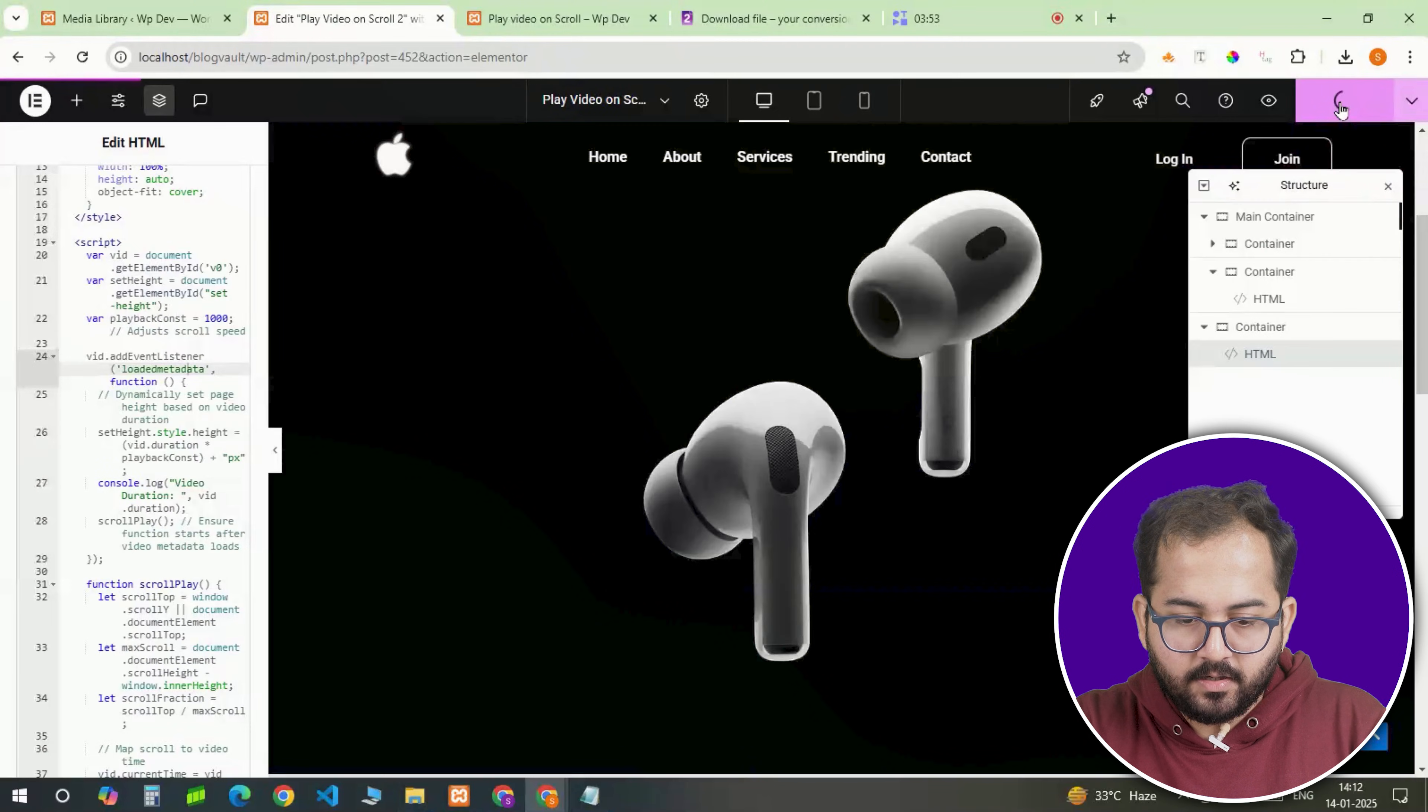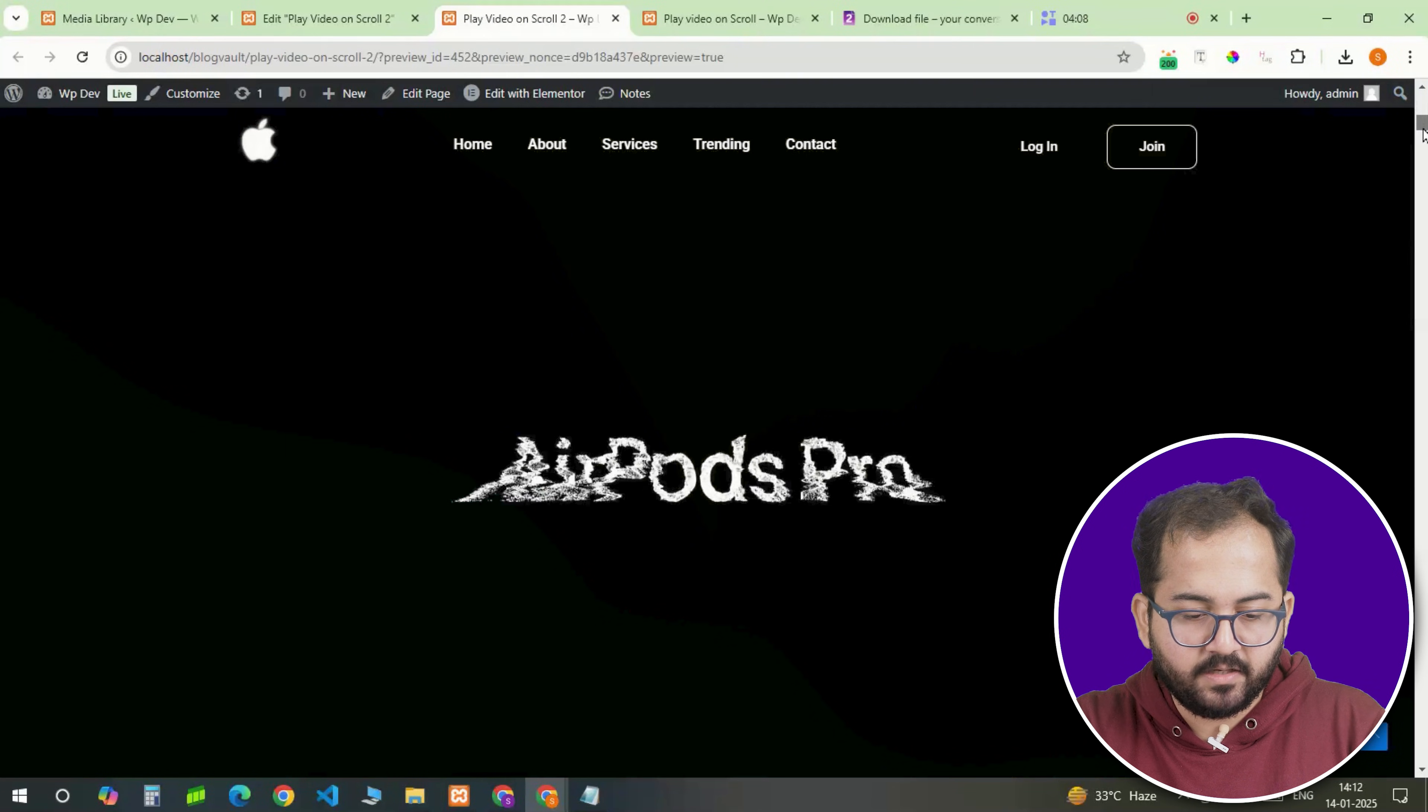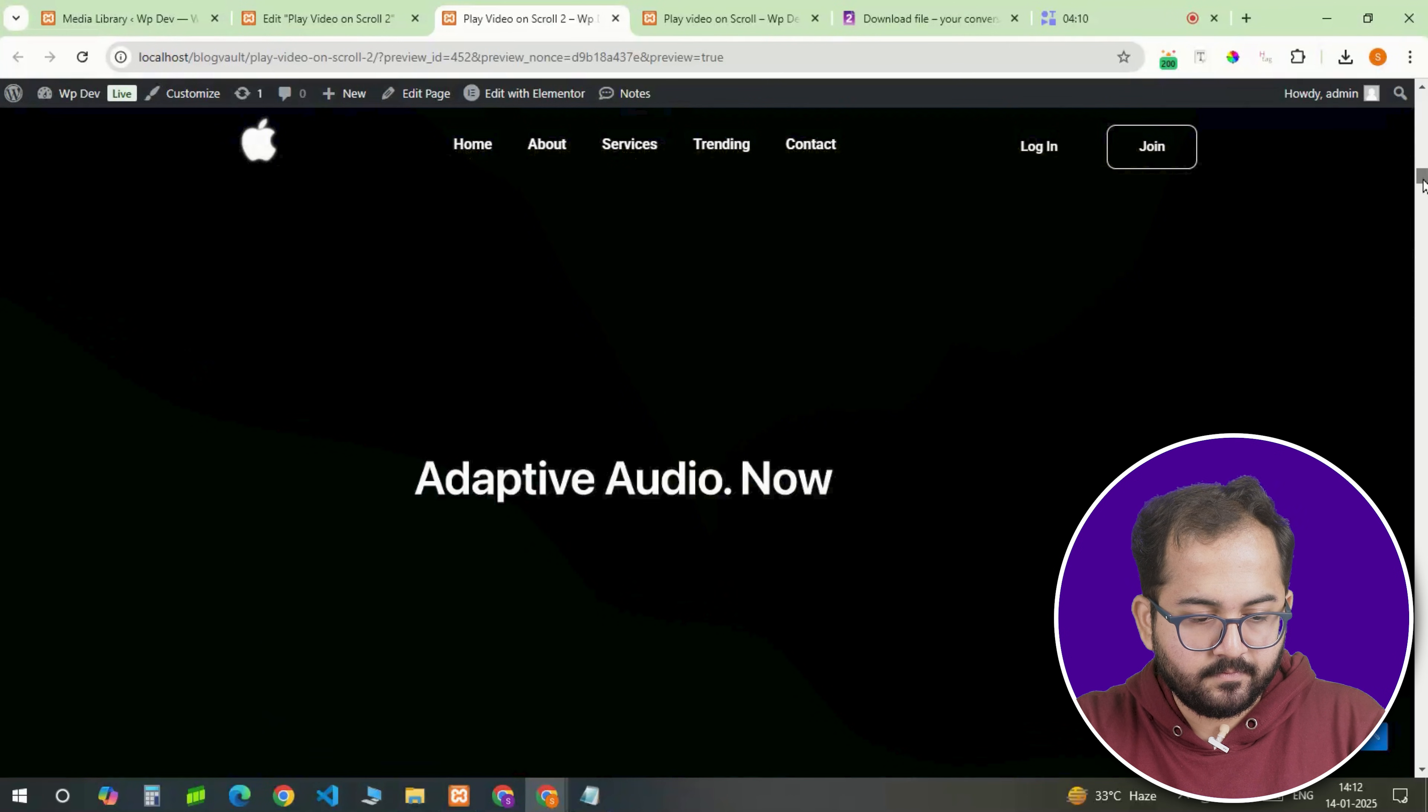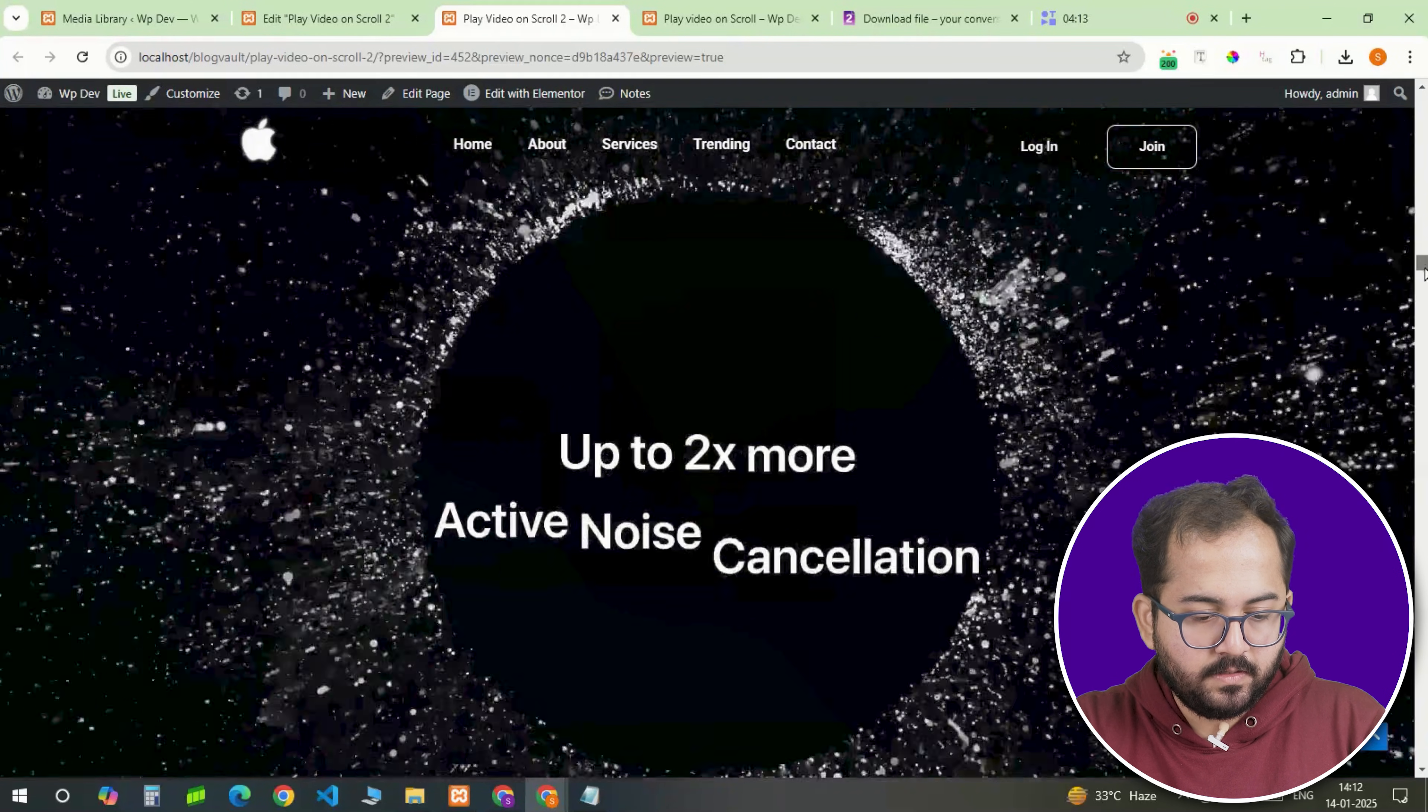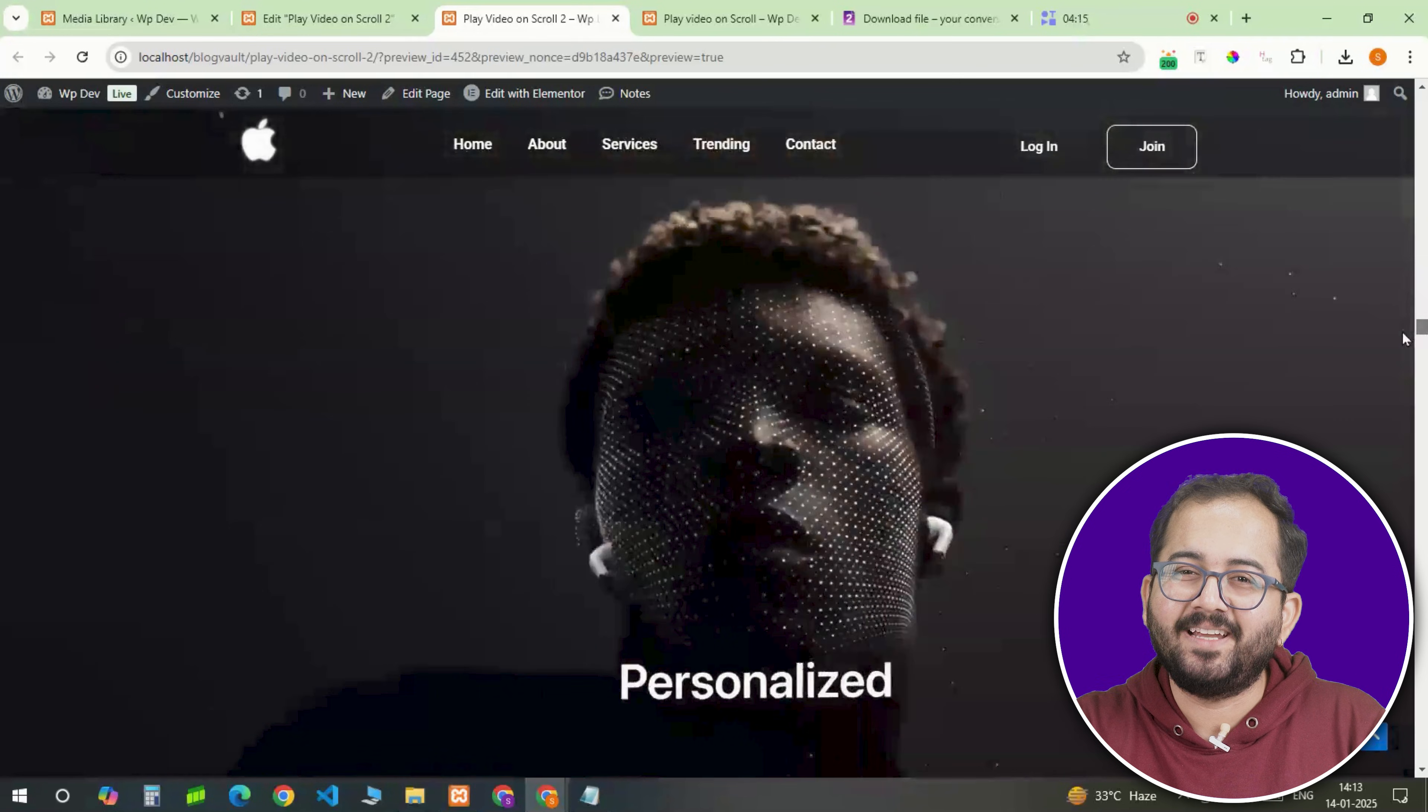Alright, now I'll go ahead and publish the video. Let's see the final results. I'll scroll down. Looks fine.